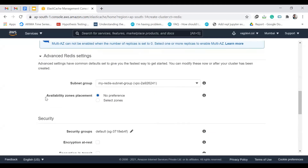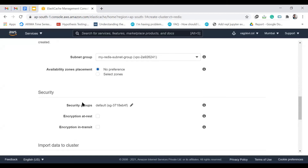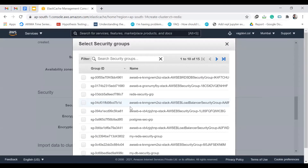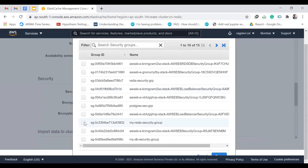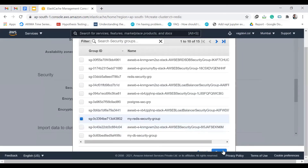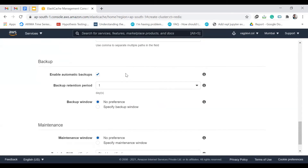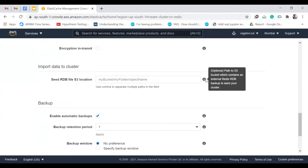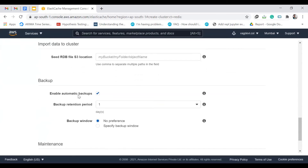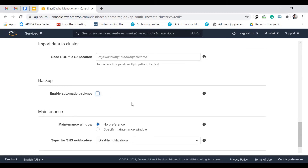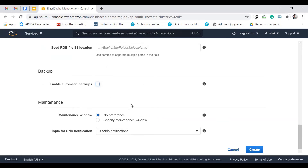Scroll down to security groups and change it to the one we created — 'my-redis-security-group' — and check that. For import data to cluster, we don't need that. For automatic backups, let's not enable that either, since this is just a sample tutorial and we want minimal resource usage to avoid charges.